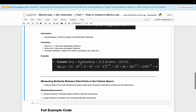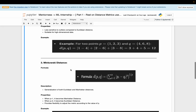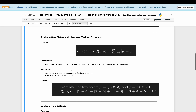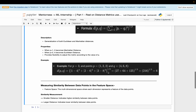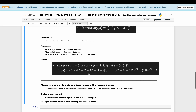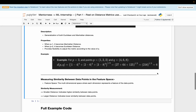For the Minkowski distance example, using the same data points P (1, 2, 3) and Q (4, 6, 8) with P value equal to 3, we apply the distance formula — similar to Manhattan distance but with the power P equal to 3 — and obtain the Minkowski distance result.